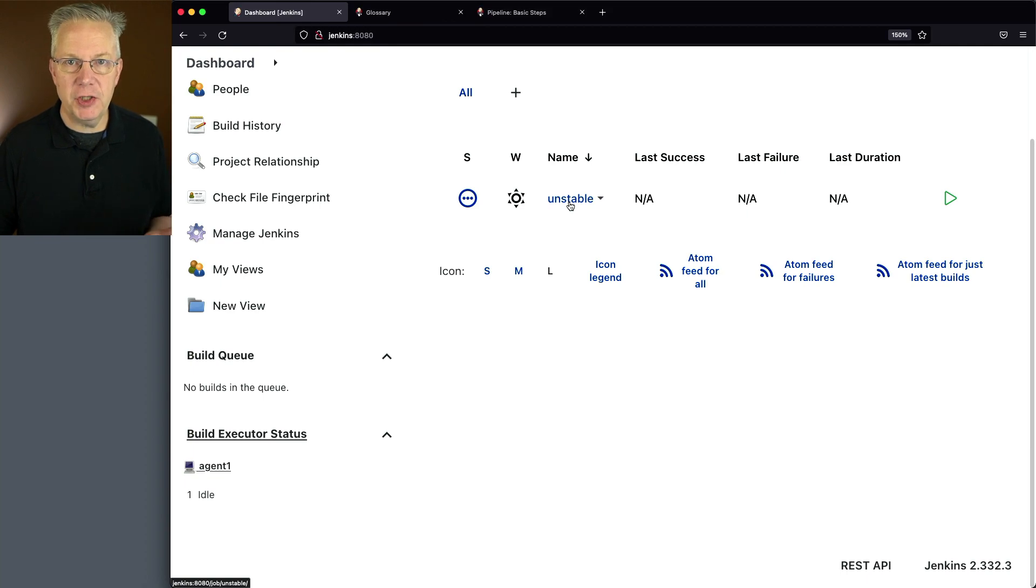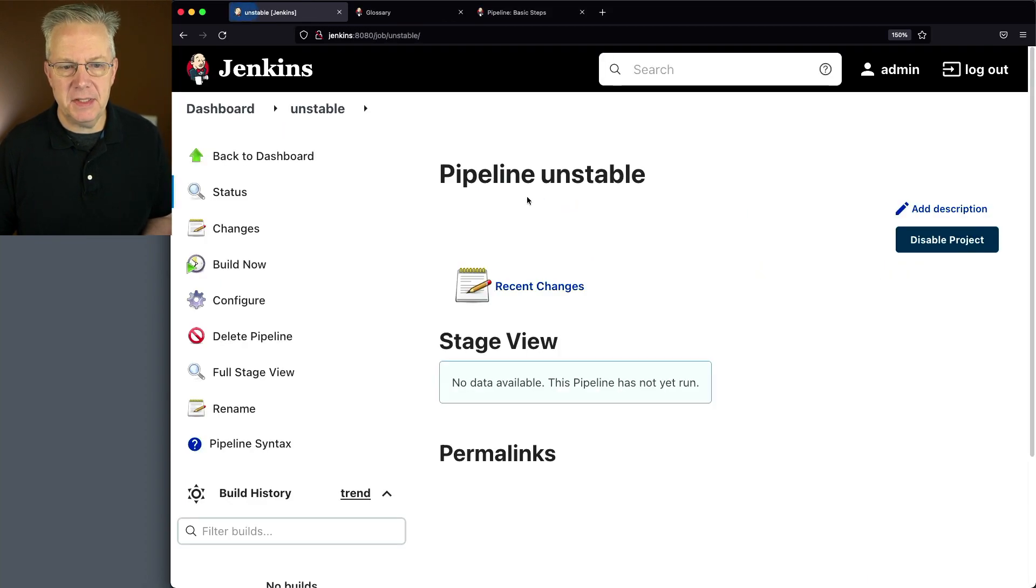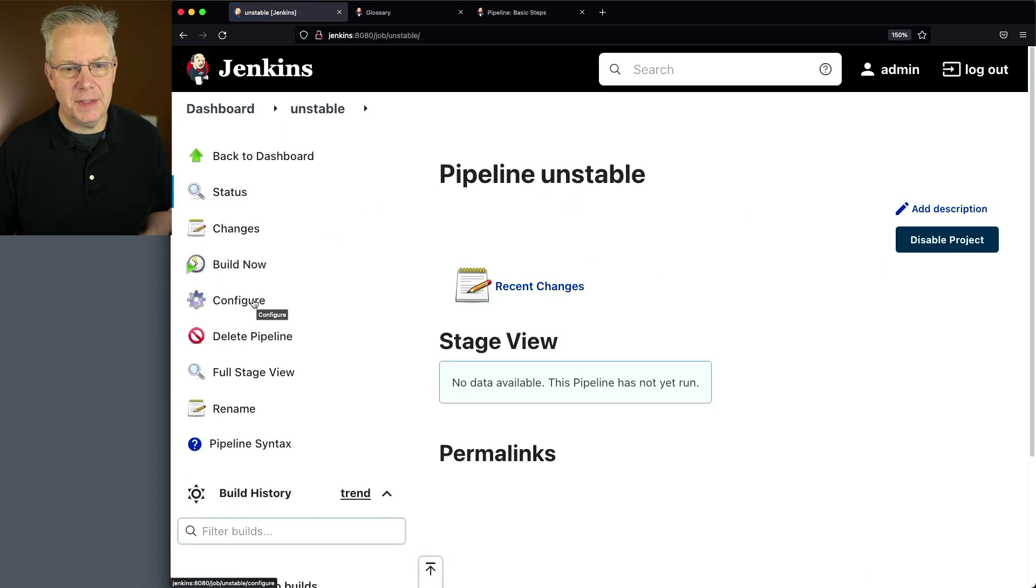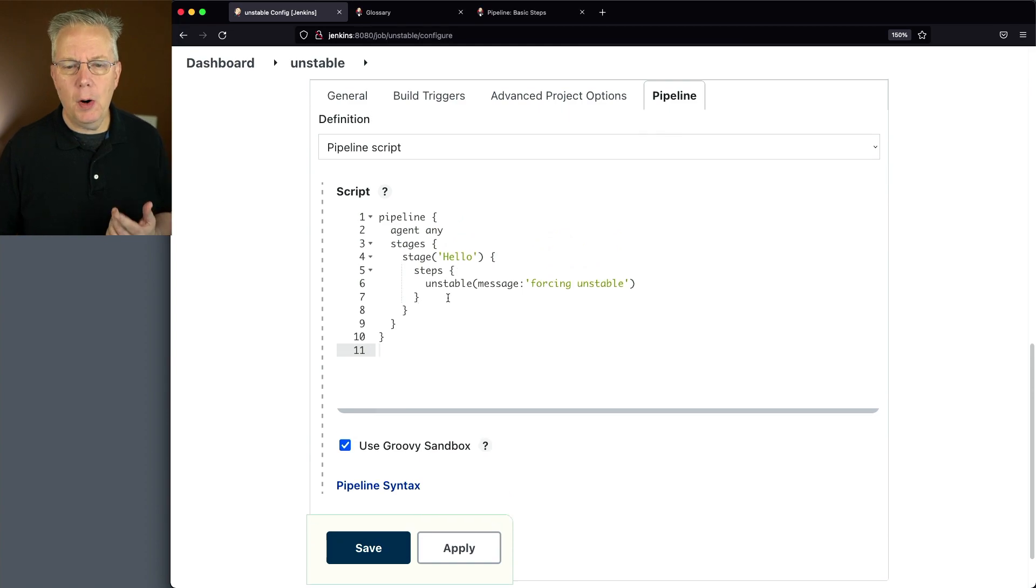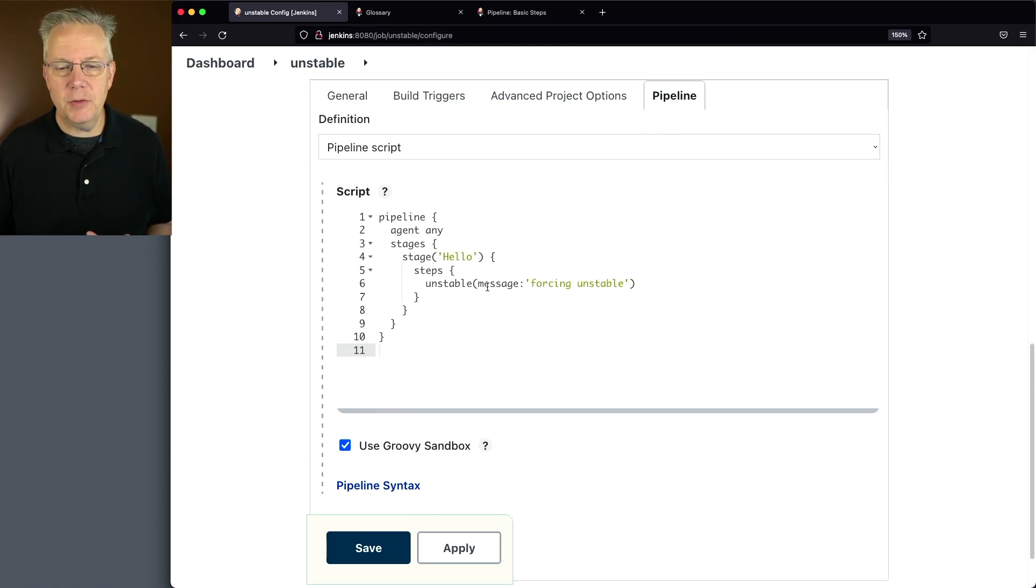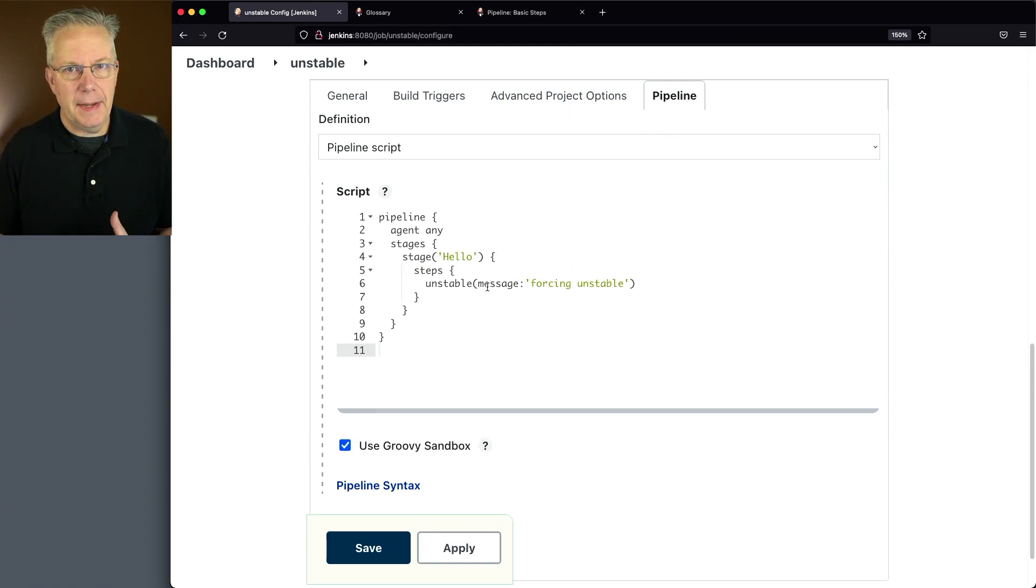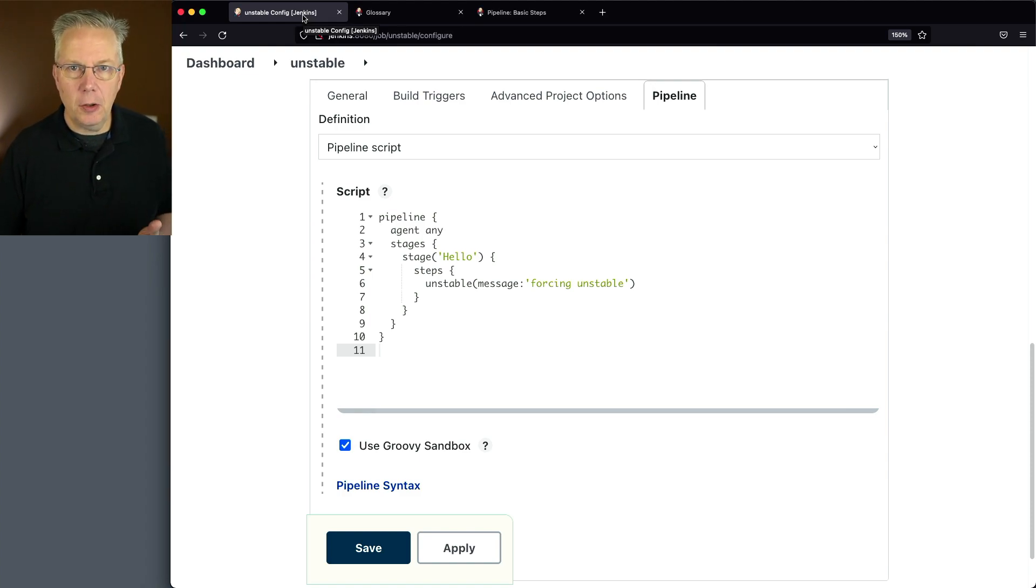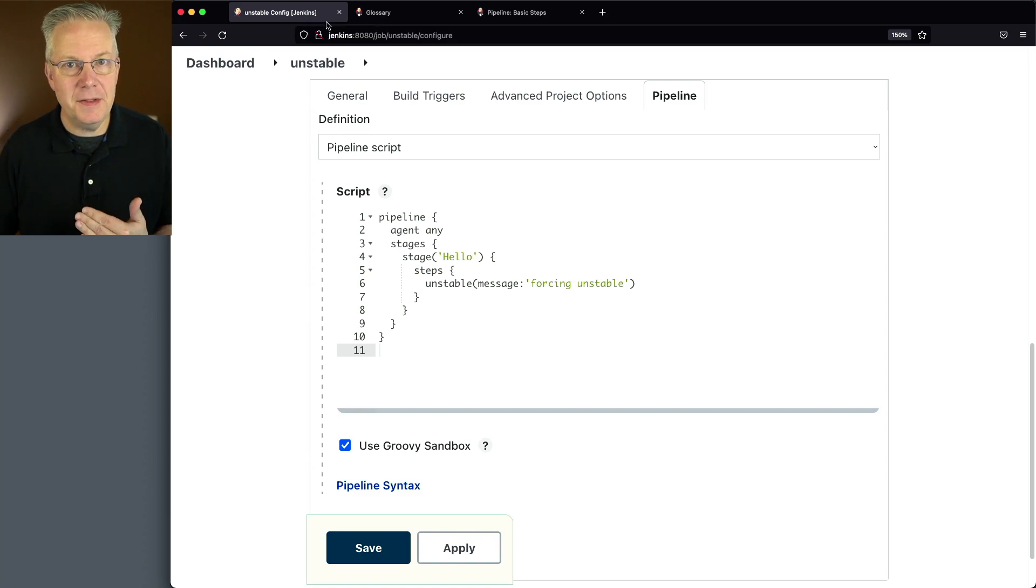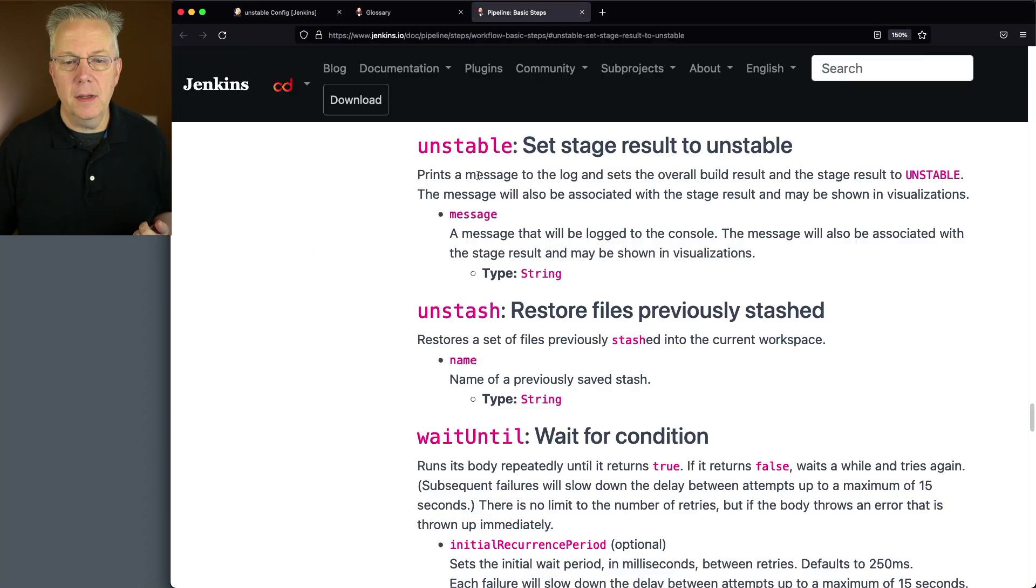I already have a job that's named unstable, but it really isn't unstable. If we take a look at the definition, what we're using is the unstable step. So I could use this step to mark a build unstable however I want to. And let's take a moment and take a look at the definition of this unstable step.